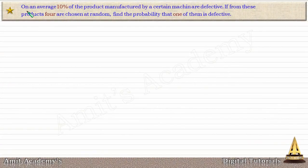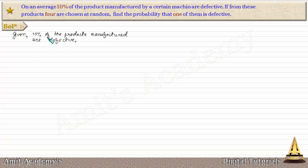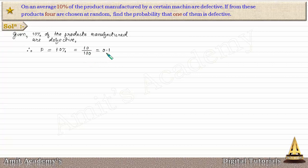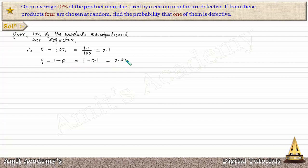Next sum: on average 10% of the products manufactured by a certain machine are defective. If 4 products are chosen at random, find the probability that one of them is defective. Given: P = 10% = 0.1, and Q = 1 − 0.1 = 0.9.